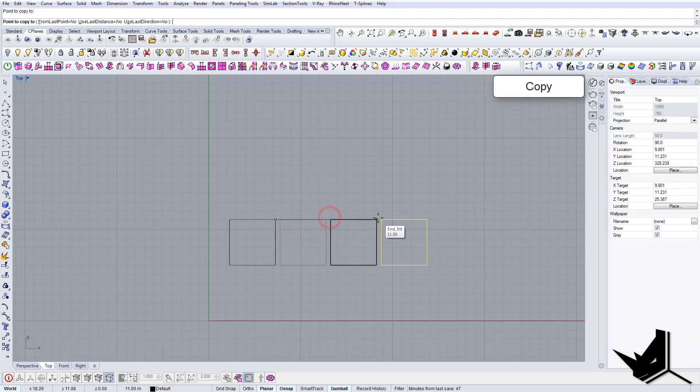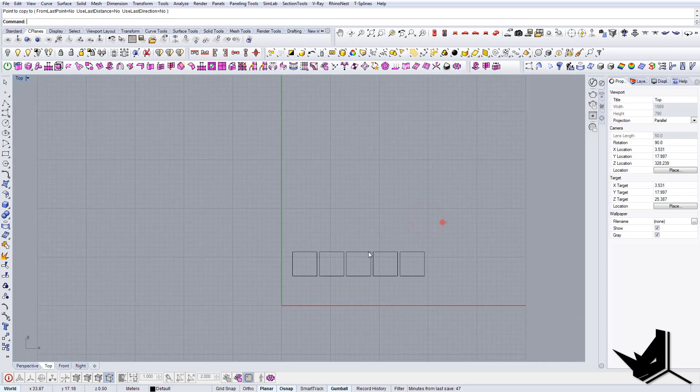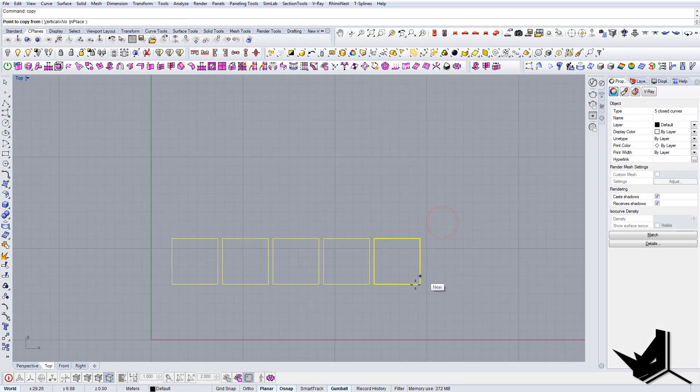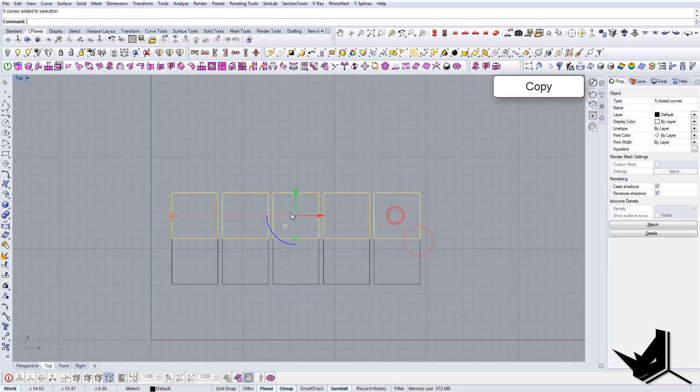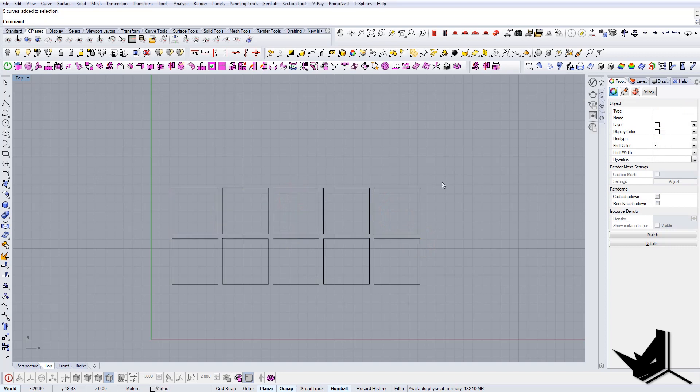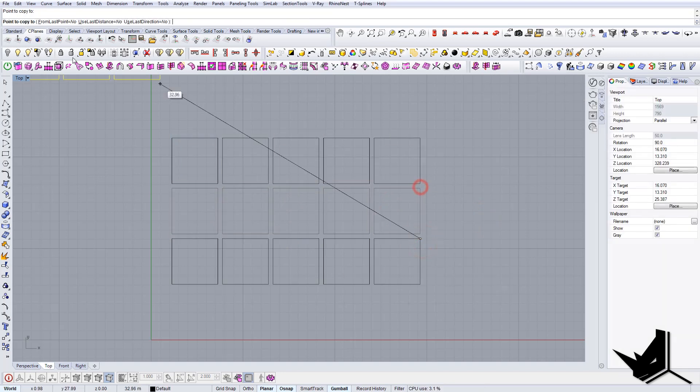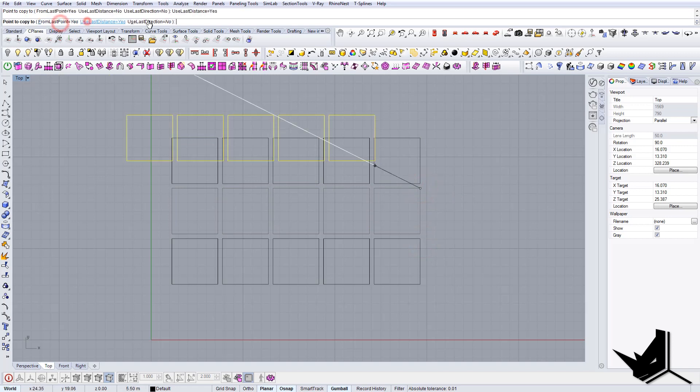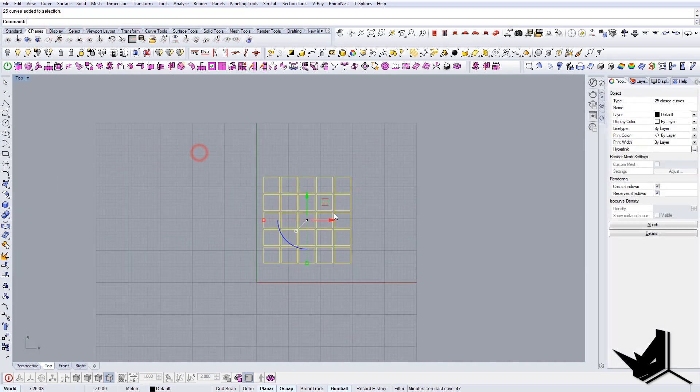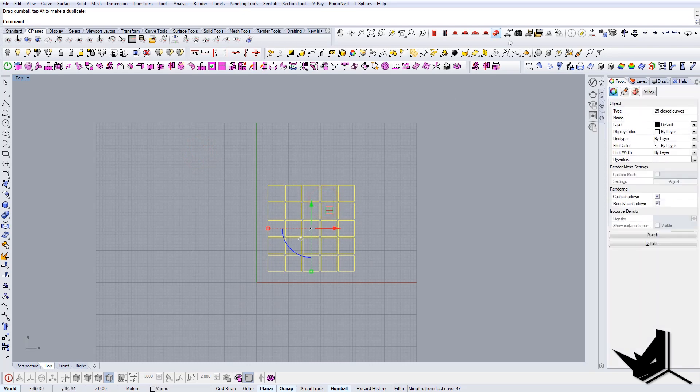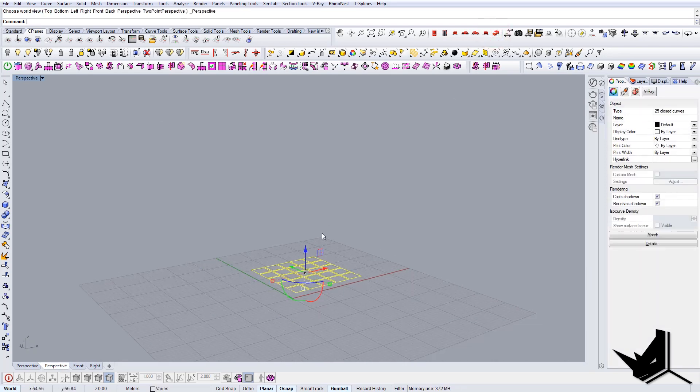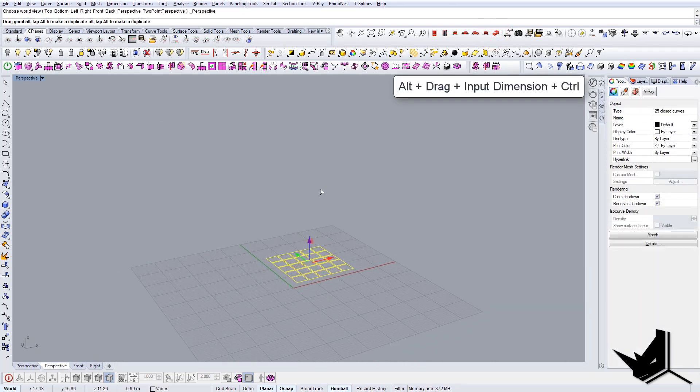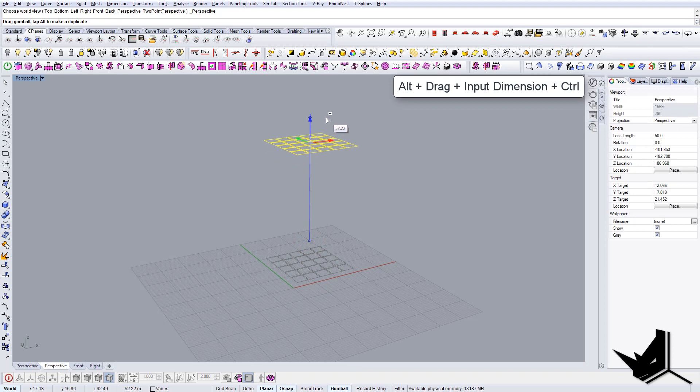Now let's move it up, let's also move it 0.5 and let's copy it a couple of times more. We have the grid, so basically this will be the building.